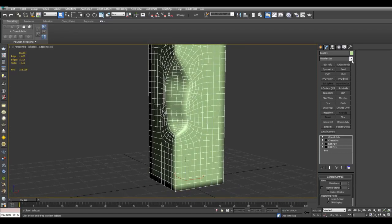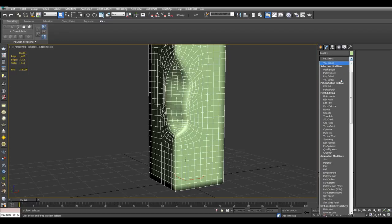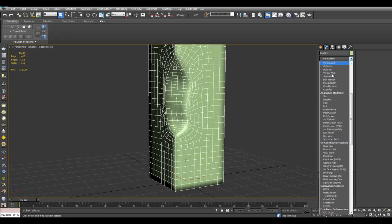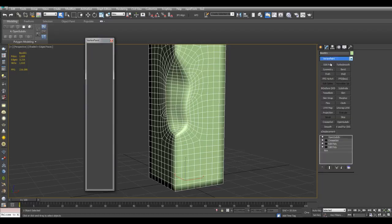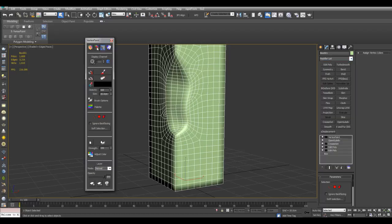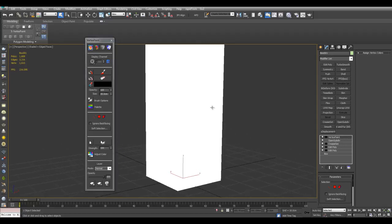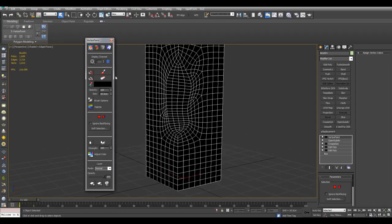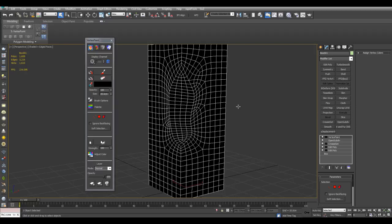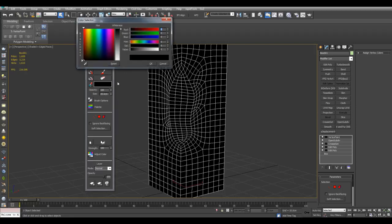And now I can apply the Vertex Paint modifier. And I can use either the Shaded View or the Unshaded View to see the color of the vertices. And with this color here being black, I'll use the Paint All tool right here.